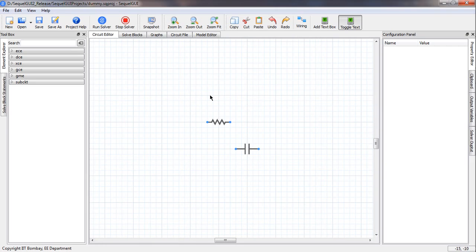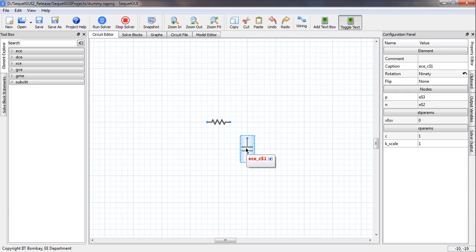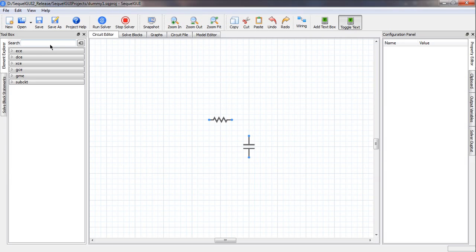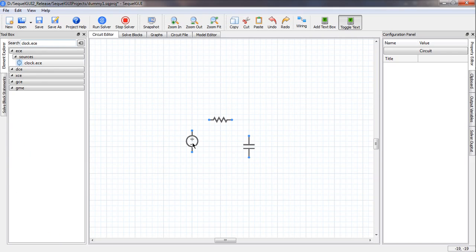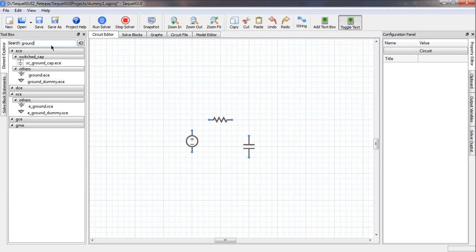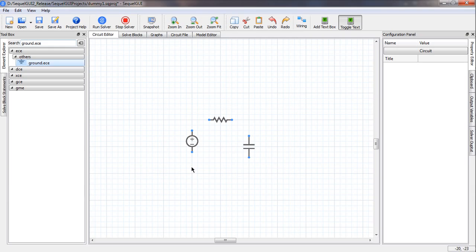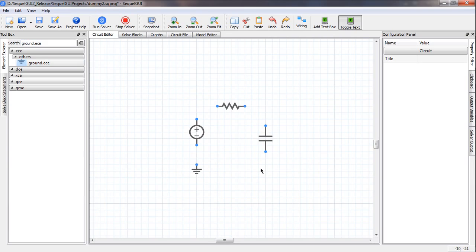We want to rotate this capacitor, so we select it with a single click and then type R, and it turns. Now let us get the square wave voltage source, which is called clock.ece. In addition, we also need a reference node because the simulator uses the nodal analysis method internally and needs to know which node is the ground. So we get the ground element, which is called ground.ece. Now we have all the required elements.